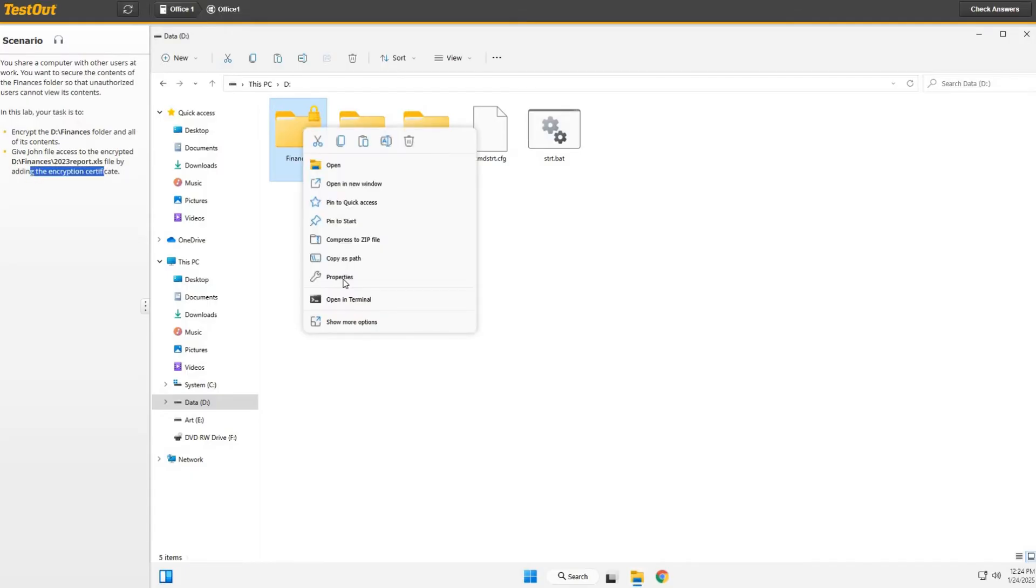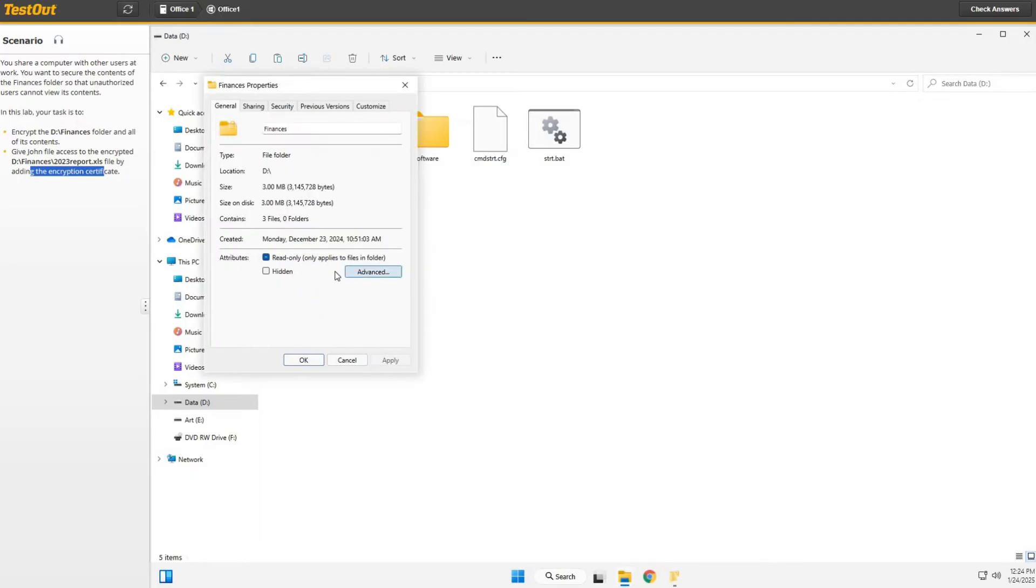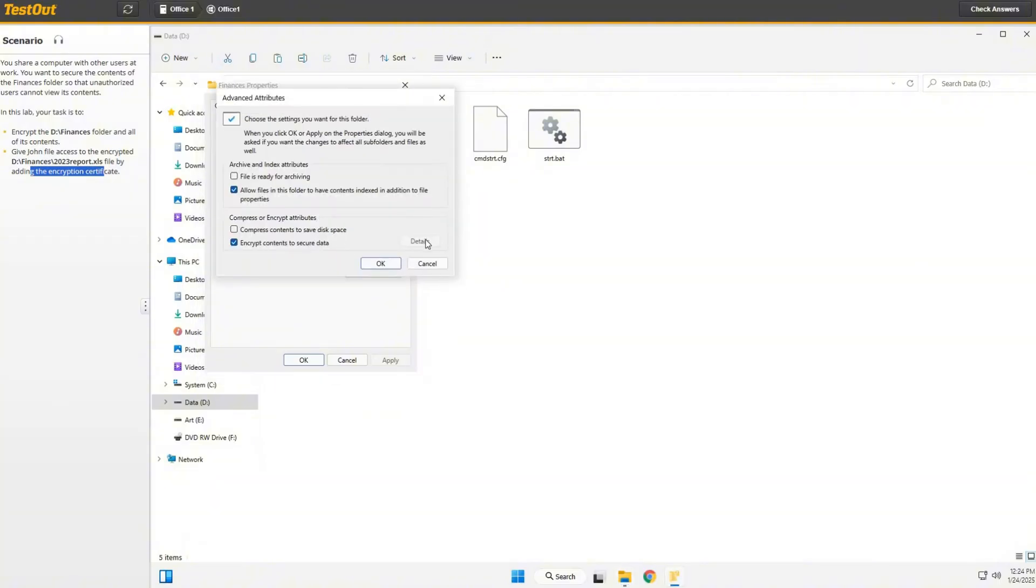Oh, look at that, there's a little lock icon there. So we right-click this, hit Properties, and we're good to go.